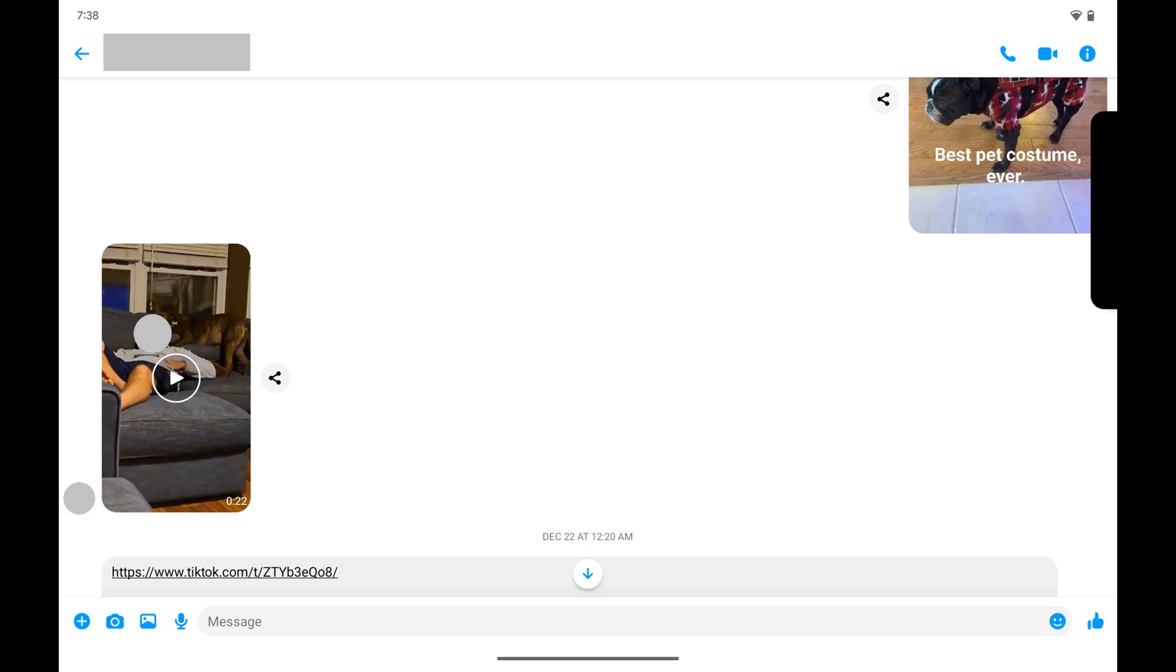Step 1. Open the Facebook Messenger chat on your Android device where someone sent you the video that you want to save to your iPhone or iPad.